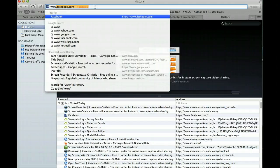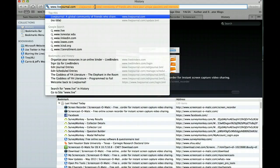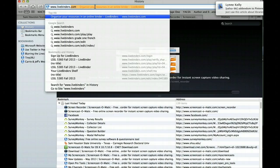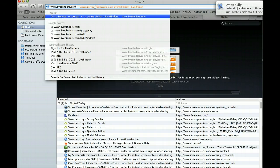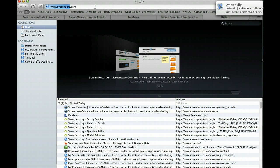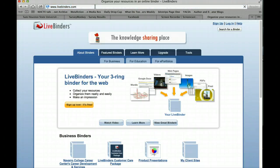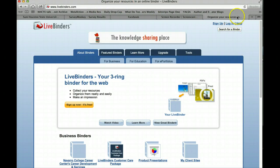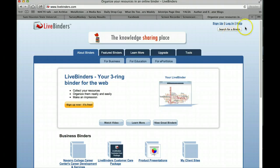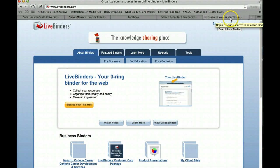We're going to go to the LiveBinders site. When you come to the landing page, you have some options up in the upper right-hand corner. This is www.livebinders.com.